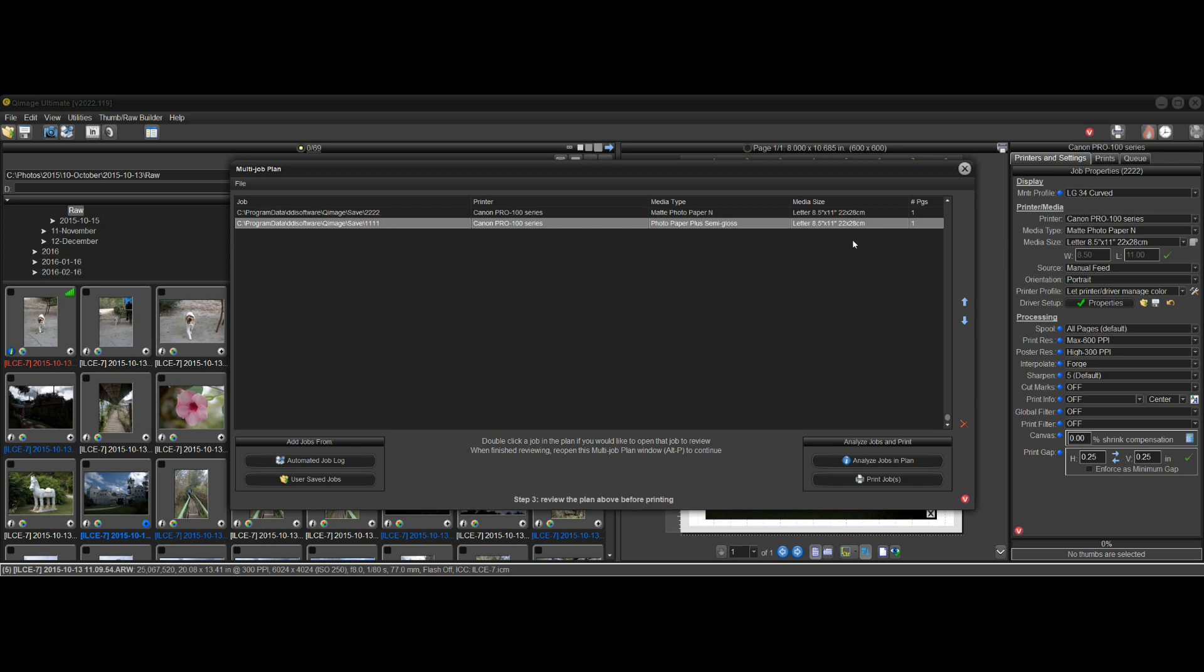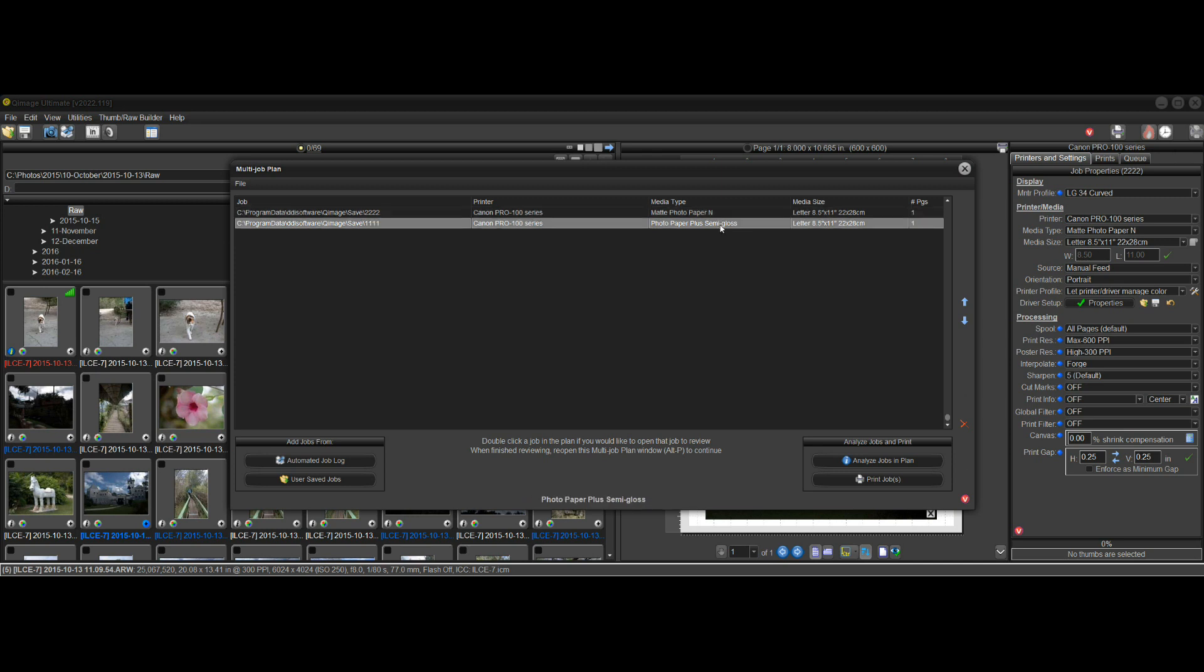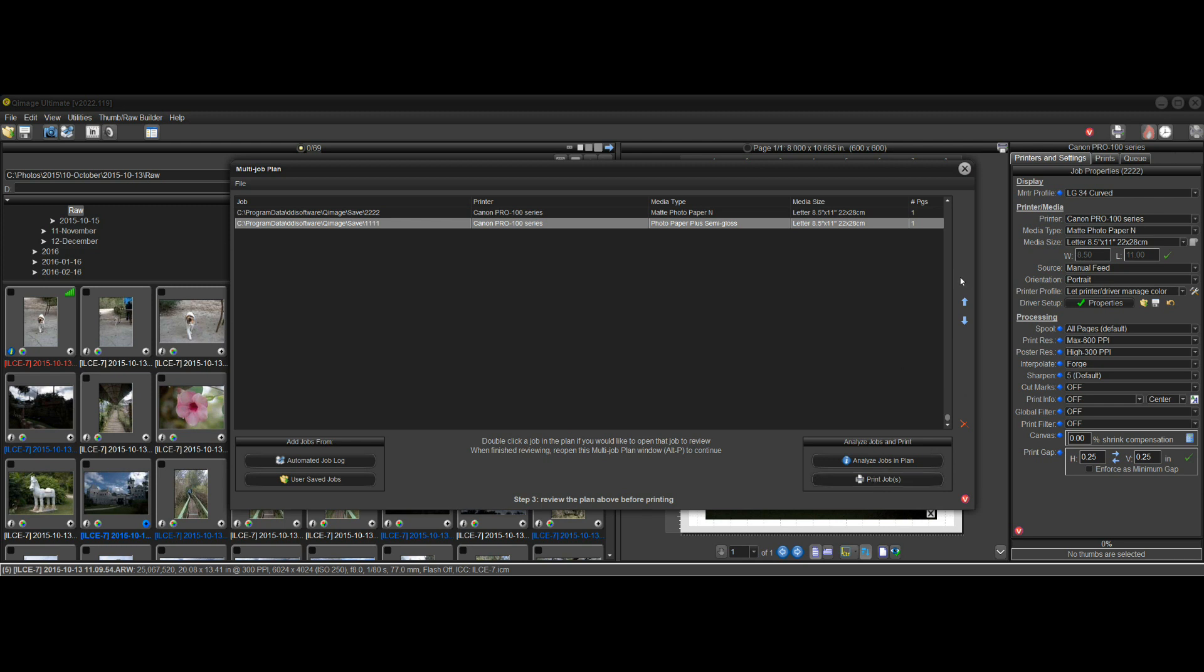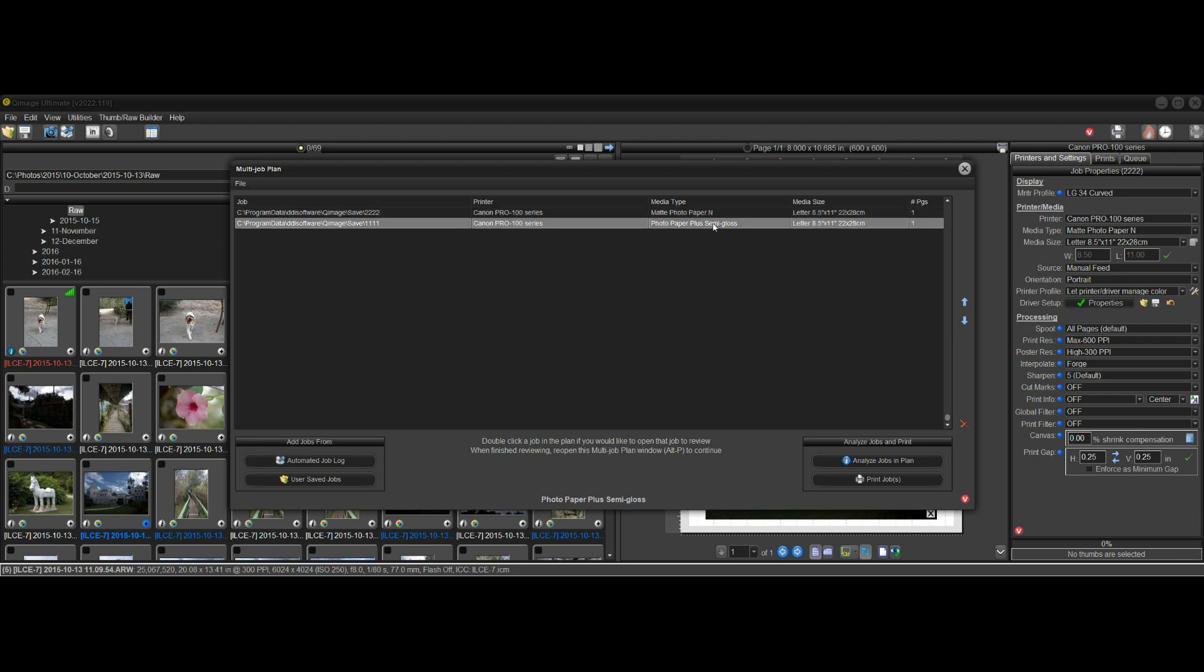You might have a job where you want to print 10 copies of some print on matte paper and 10 copies on semi-gloss. So you set up those jobs, save them, and then once you've saved them, you can add them to the multi-job plan and just print them and walk away, of course, after you've loaded 10 sheets of matte photo paper and then 10 sheets of semi-gloss.